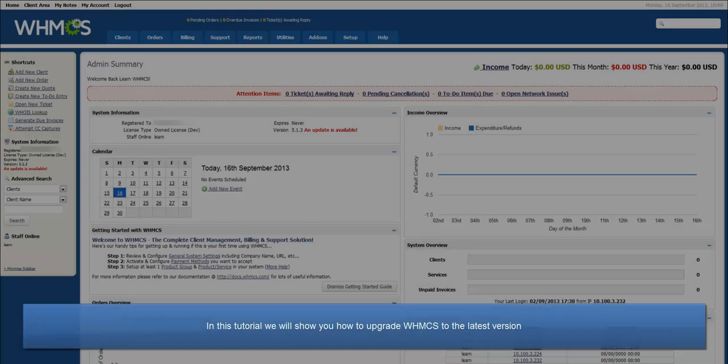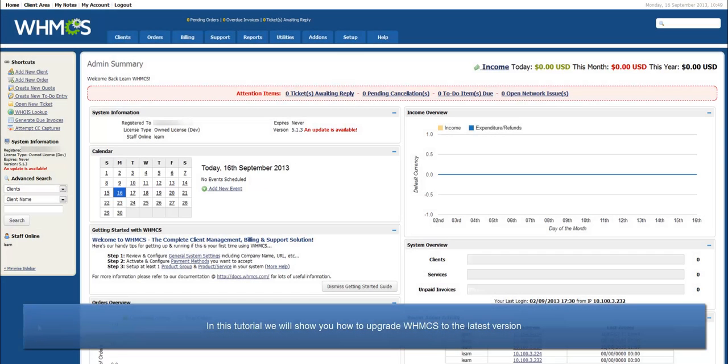Hello, this is John from WHMCS. In this tutorial I will be showing you how to upgrade your WHMCS installation to the latest version.